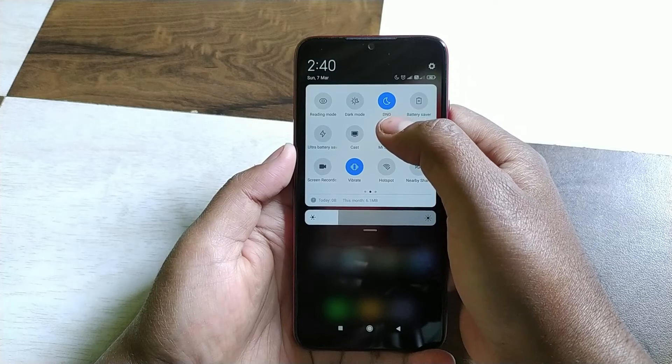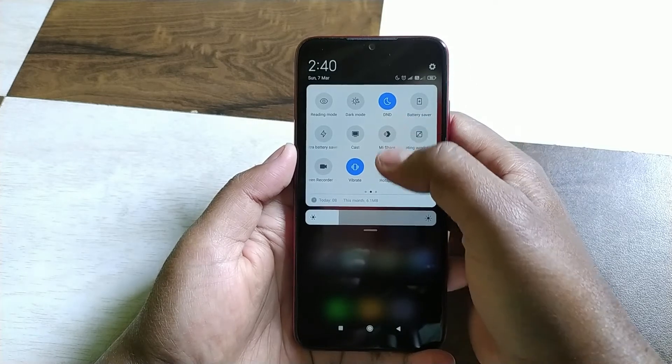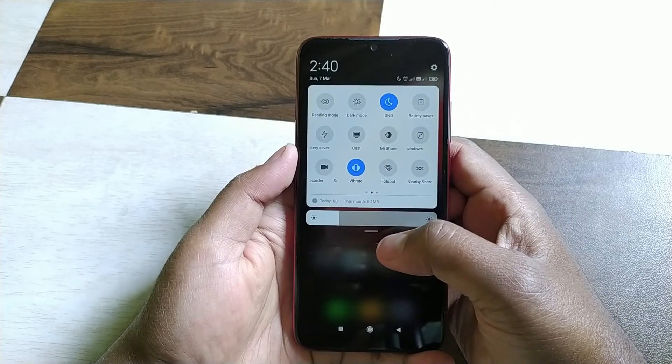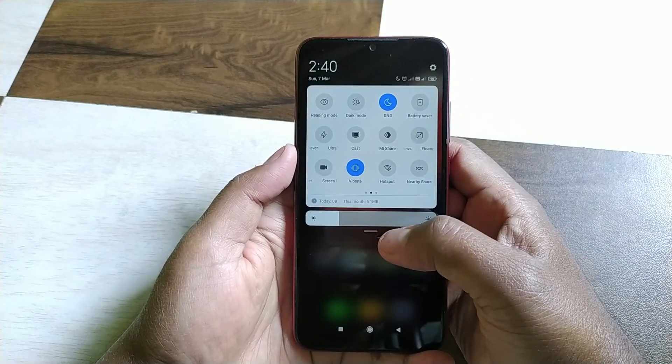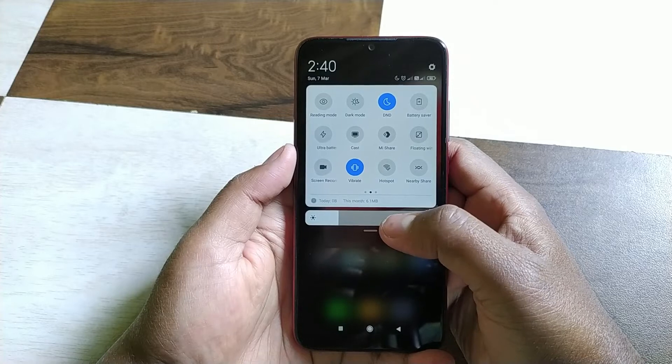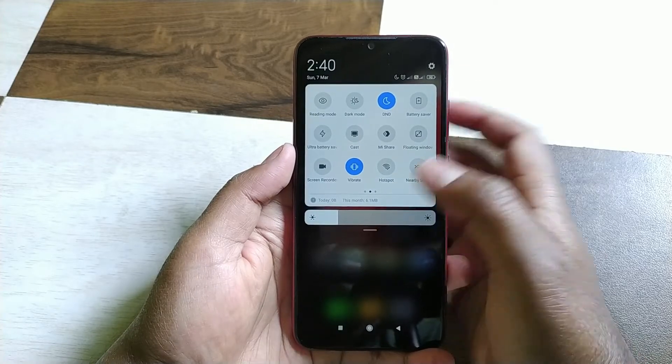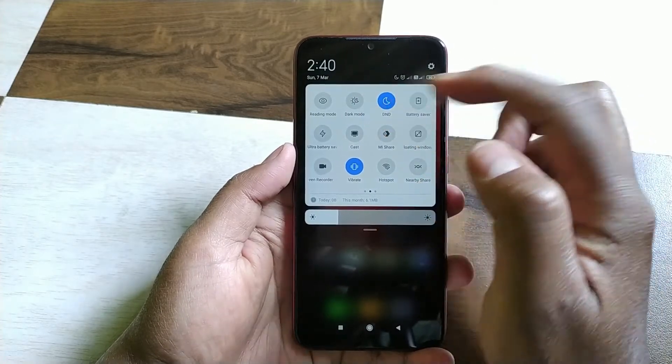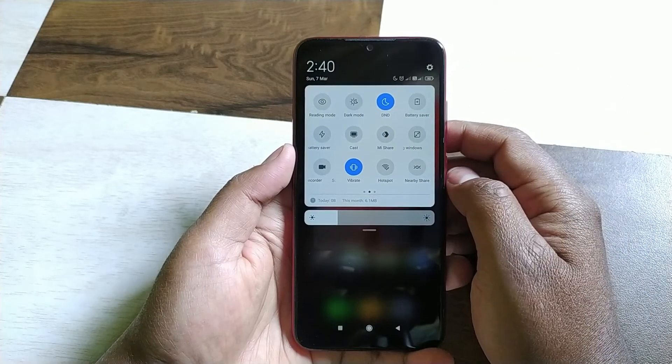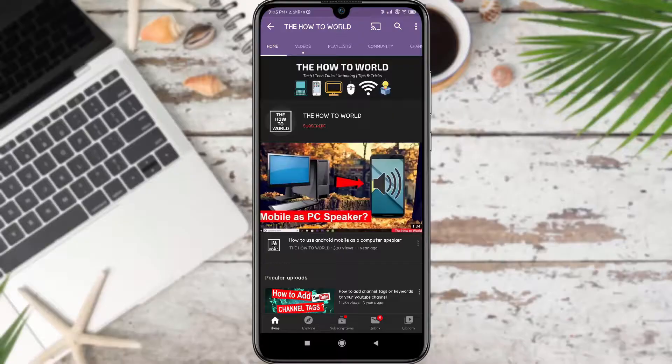Guys, today I am going to show you some hidden features of the DND mode on your Android mobile. So without wasting any time, let's get started.